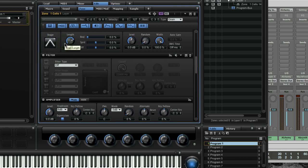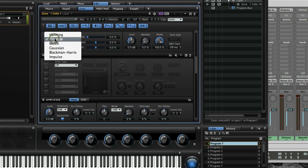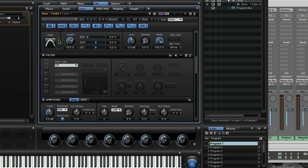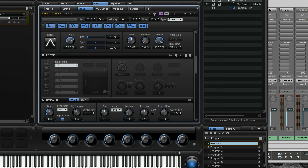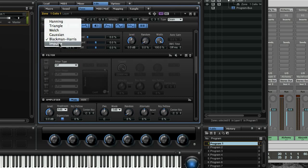The triangle will also be soft. Or this has even got a rounder curve. But we also have more triangle-shaped things. This is the Blackman Harris or the Impulse, which can be good for short grain sizes.